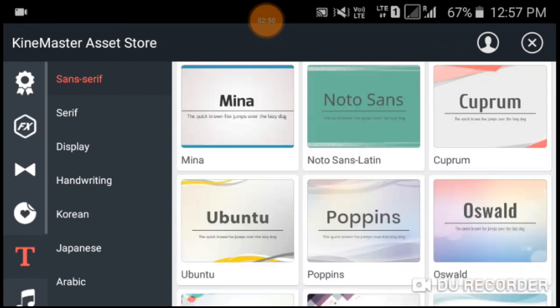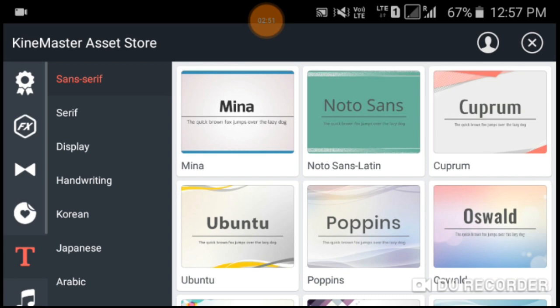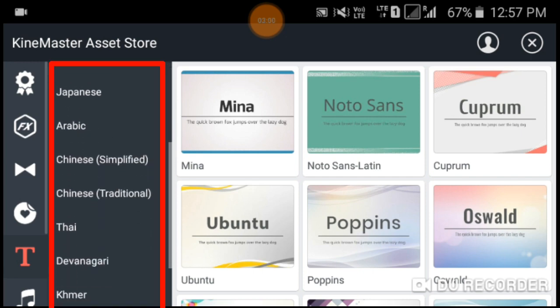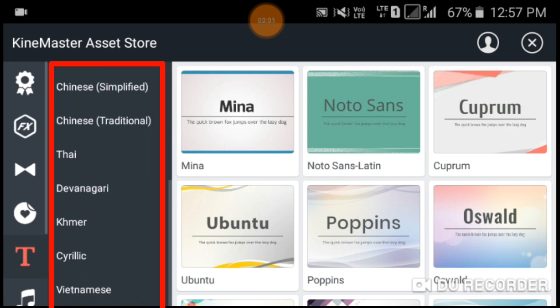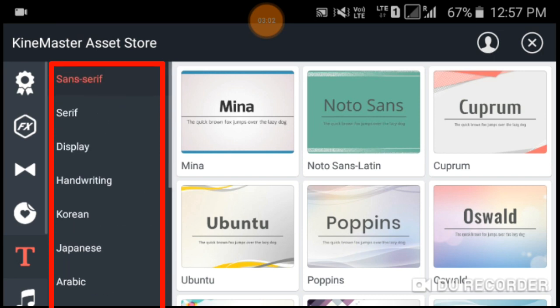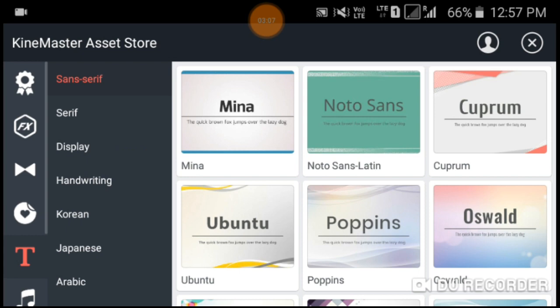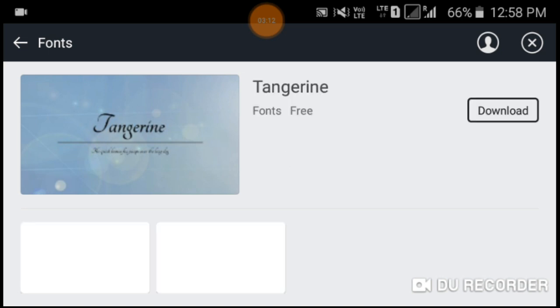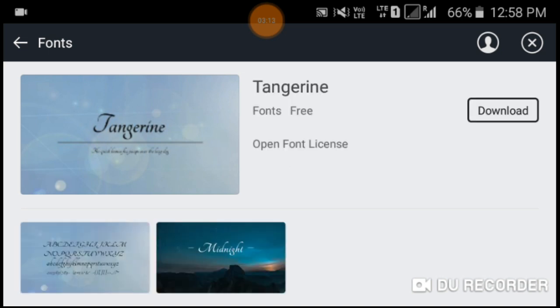Here you can see many other options: serif, serif display, handwriting, Korean, Japanese, Arabic, Chinese, etc. You can select any of your choice. Now I am going to select the handwriting and the first one. Now we have to download this one. Click on this download. Installed. This font style is installed.